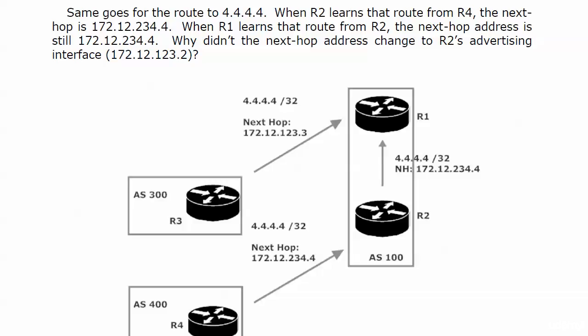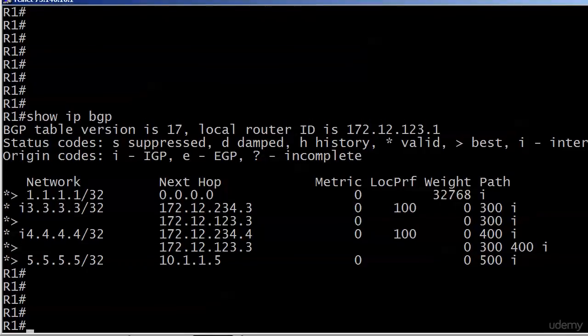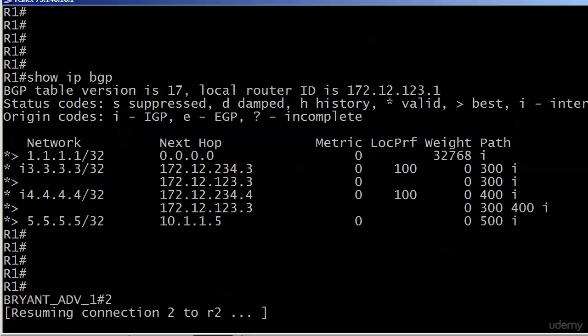I want to introduce you to a command here that'll change things for us a little bit called next hop self. And what we're going to do is change the next hop of a couple of these routes on router one, but we're not going to use the next hop self command on router one. We're going to use it on router two and you'll see why in a moment.